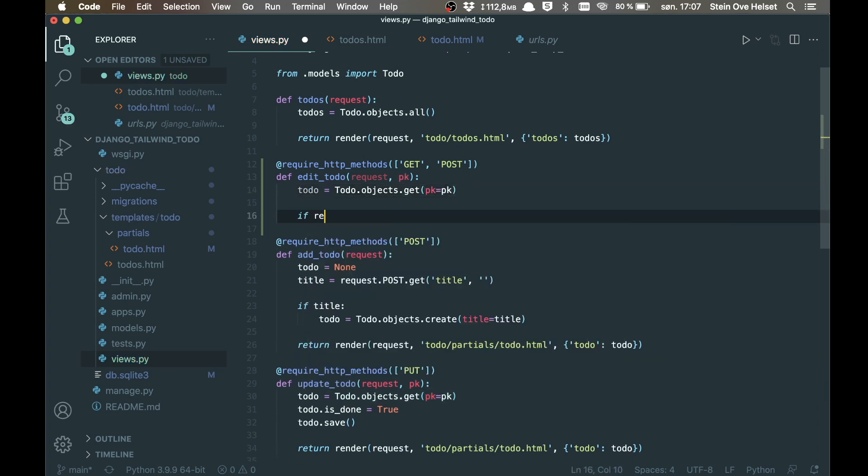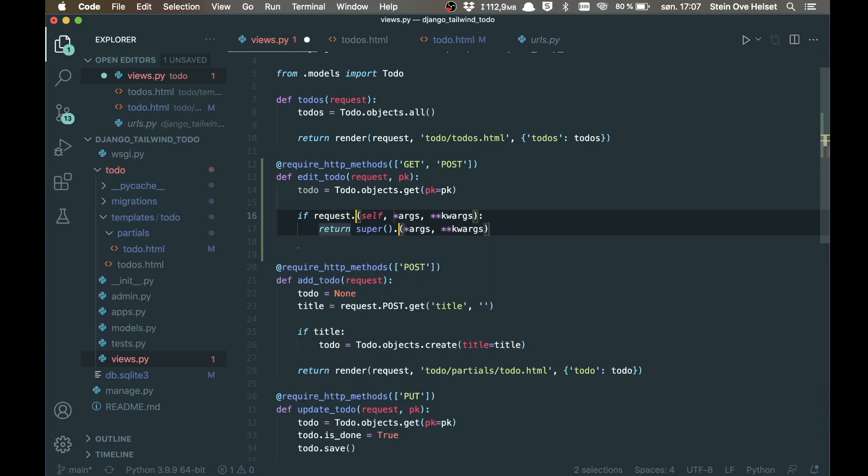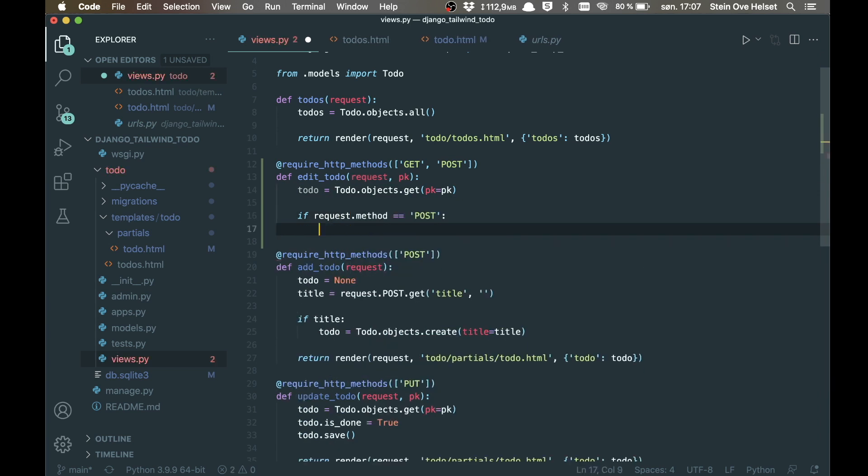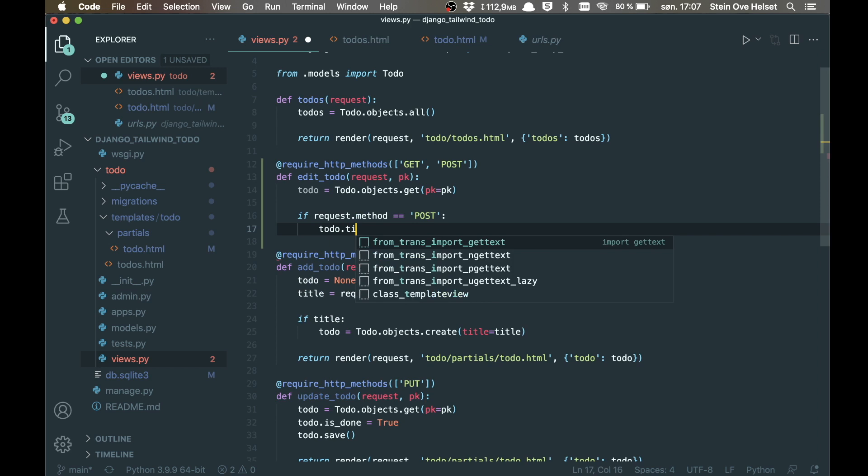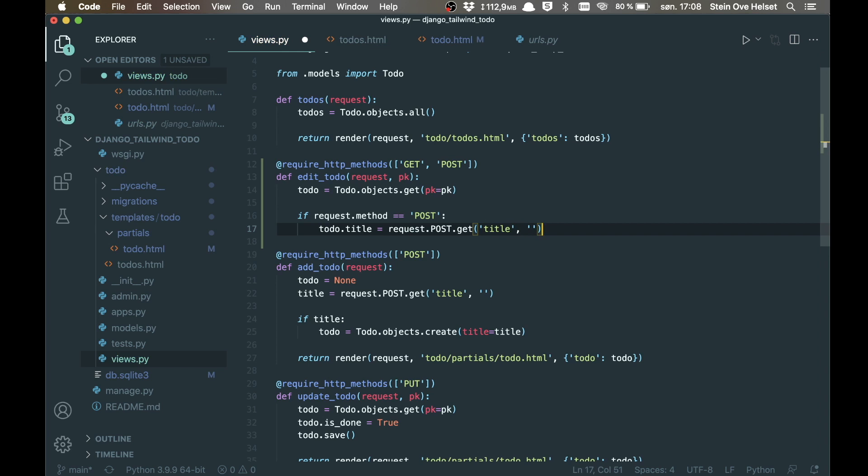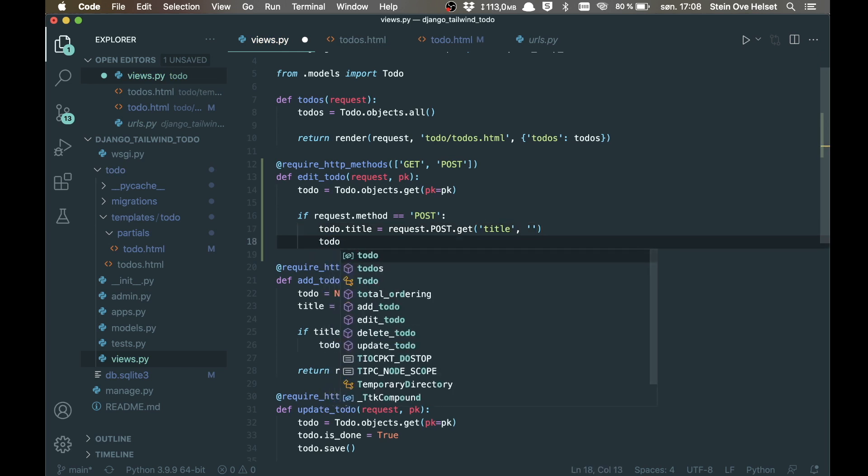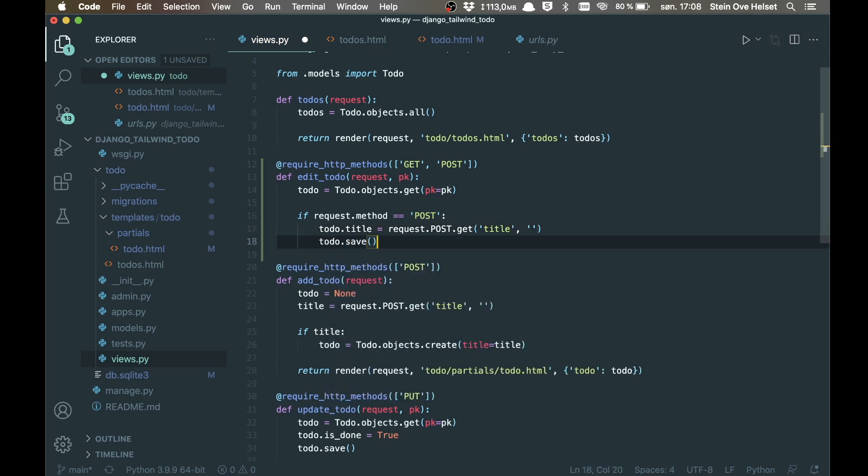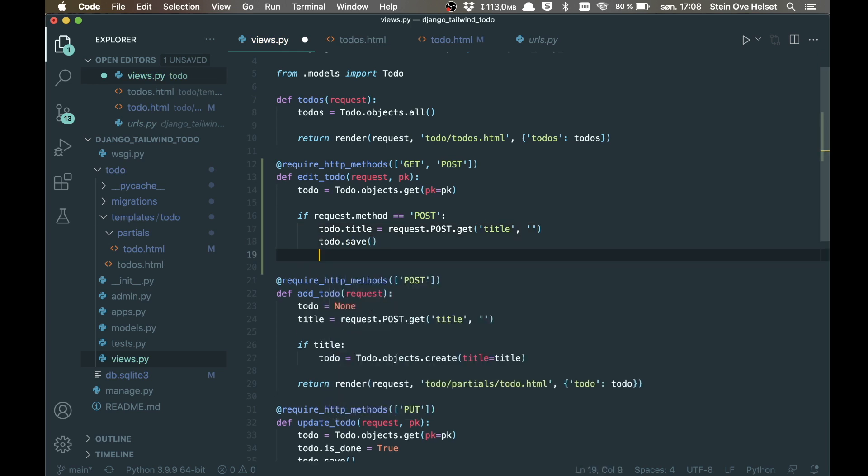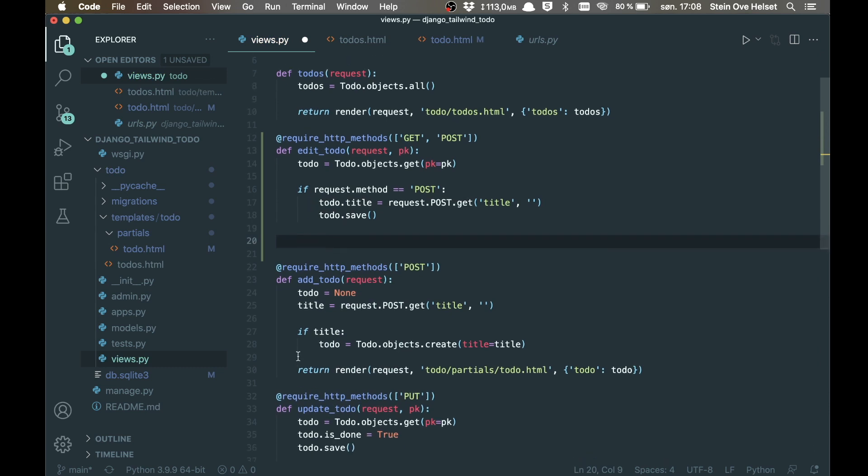Now we can check if the request method is post and we know that the form has been submitted. And then we can say todo.title equals request.post.get. Now we get the title from the form. I can default to empty and I can just say todo.save. And when that's done, we want to return the same as down here, like when we add a new to-do.